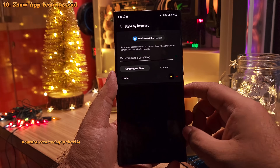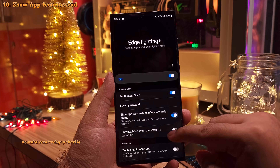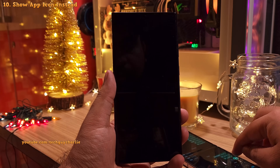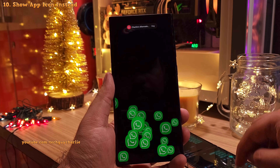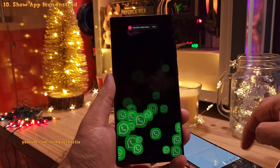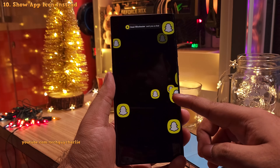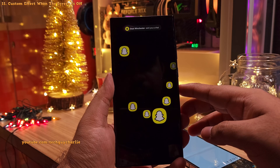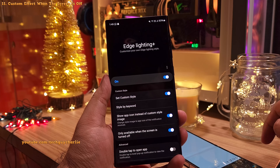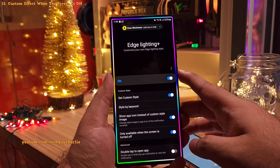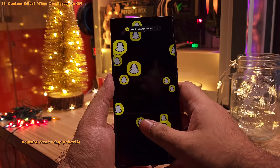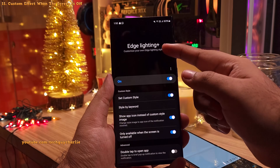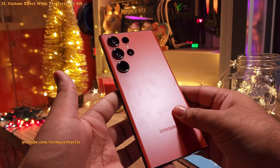Enabling the show app icons instead of custom style will show the icon of the app which is sending you notifications — like when you get a notification from WhatsApp, it's gonna show you the app icon. And this option will play the custom effect only when the screen is off, so while the screen is on you get the normal edge lighting, and when the screen is off you get the custom effect. You must absolutely download Edge Lighting Plus on your Samsung S23 Ultra.